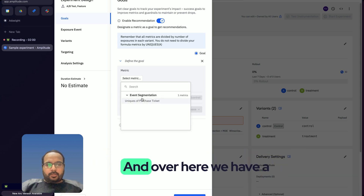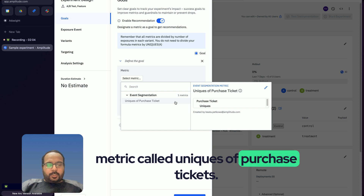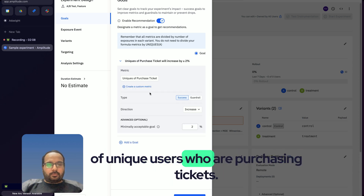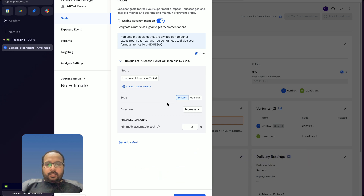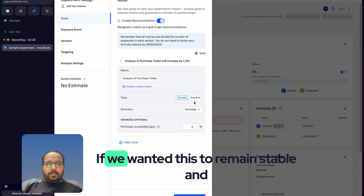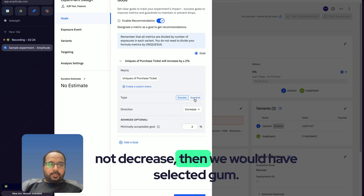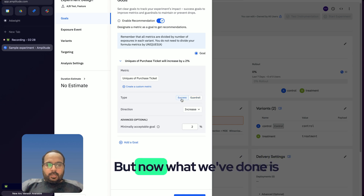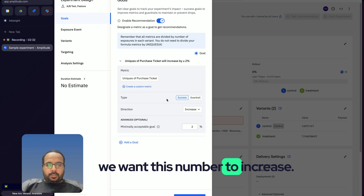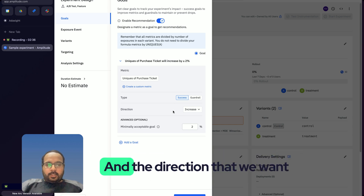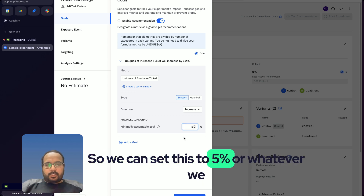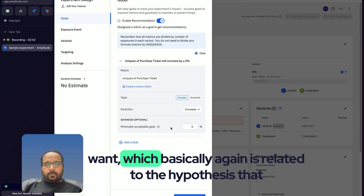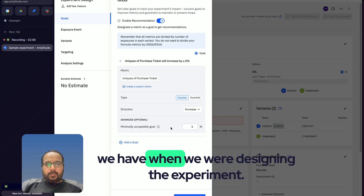We have a metric called 'Uniques of Purchase Tickets', which tracks the number of unique users who are purchasing tickets. The type selected is 'Success', meaning we want this metric to increase. If we wanted it to remain stable and not decrease, we would select 'Guardrail'. The direction we want is up, and the goal is around two percent — though we can change this to five percent or whatever fits our hypothesis.